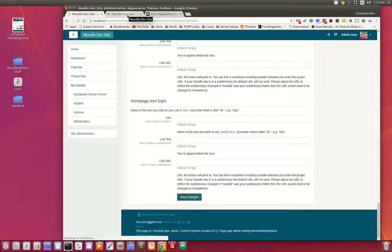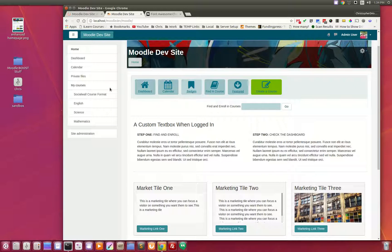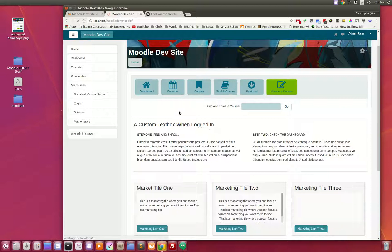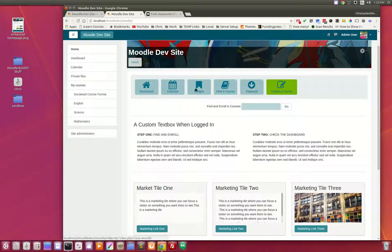I'm going to save that. Remember, we made these buttons a little bit wider, so we adjusted the width. I'm going to refresh this and you can see the buttons are a little bit wider.